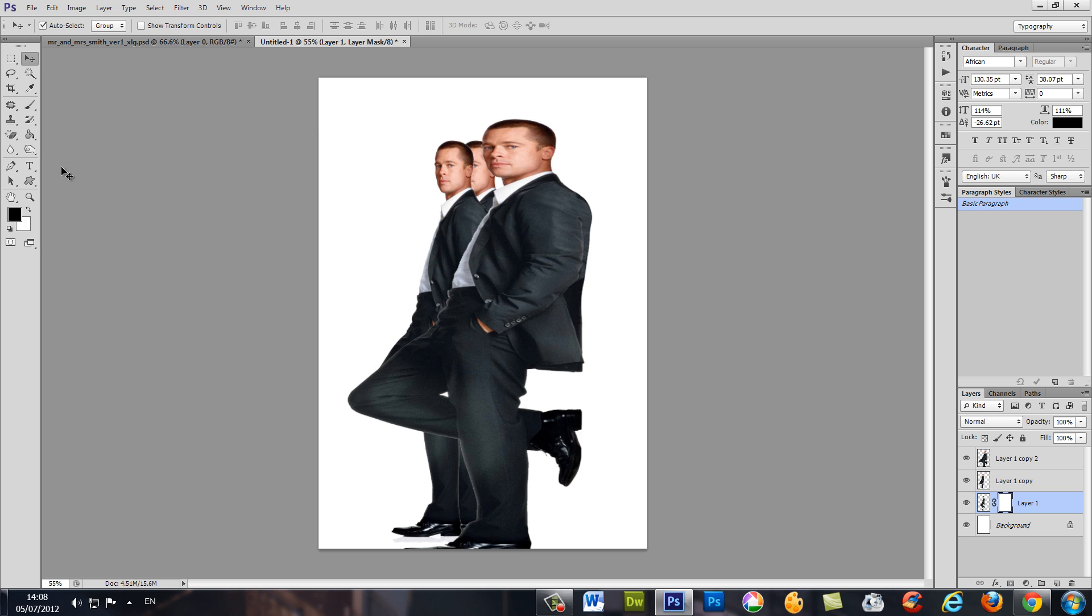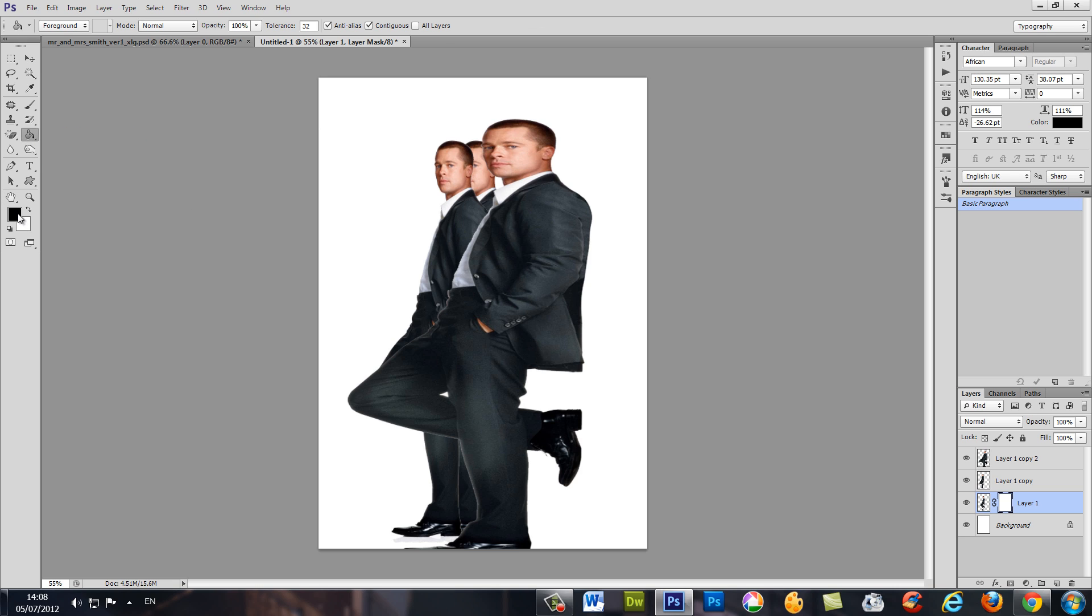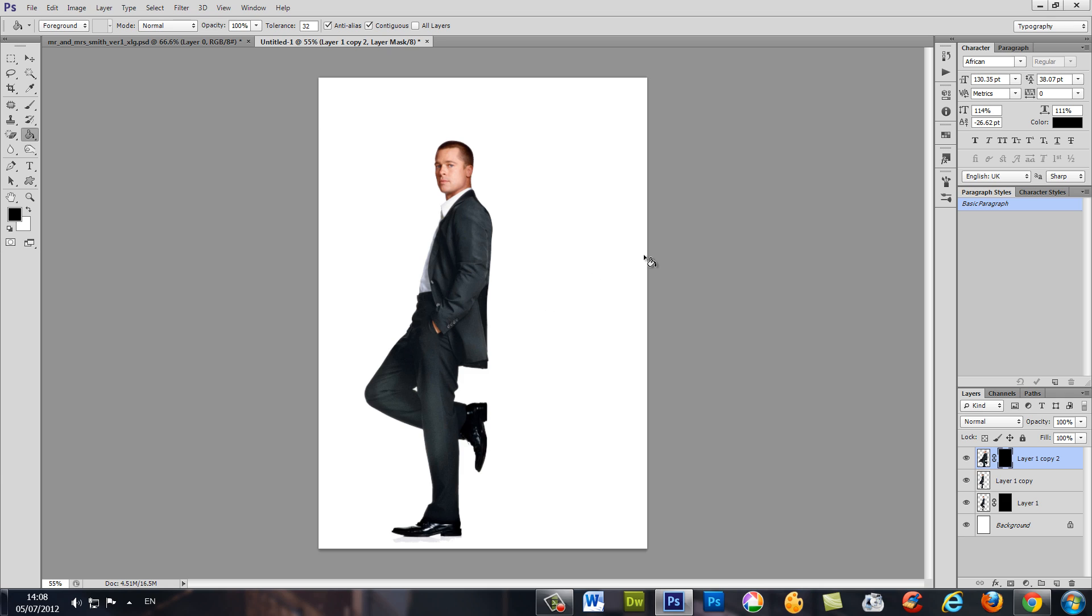So let's choose our bucket and fill it with black and do the same to this image. Again, mask and paint it with black. It's good. Now the source image, we're going to make a white mask and we're going to choose brush.